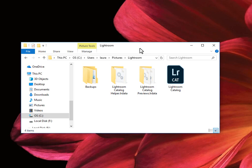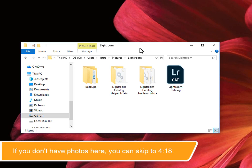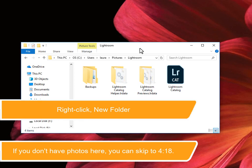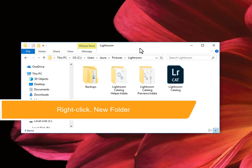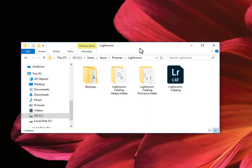As I discuss in my catalog backups video, these are all catalog components. You may have even more, including possibly a Lightroom settings folder. Just make sure that you don't have photos in here, that you don't see any of your raw files or your JPEGs. If you do, then for now, create a new folder here and call it Lightroom Catalog and drag all of these catalog components into it, really everything but your photos.